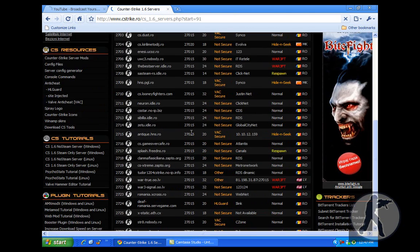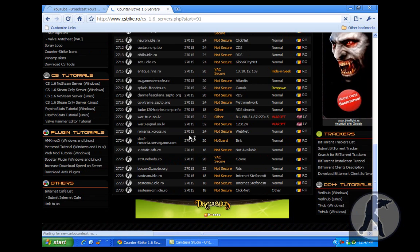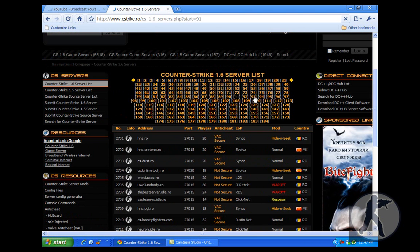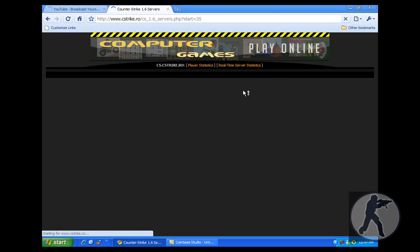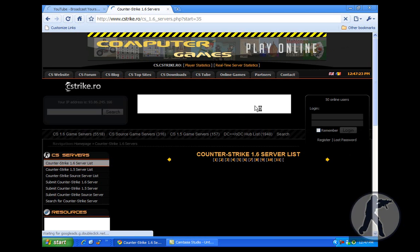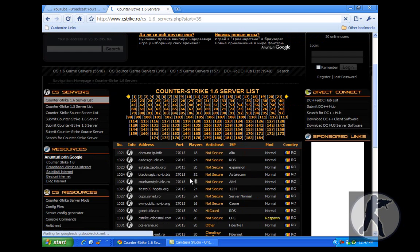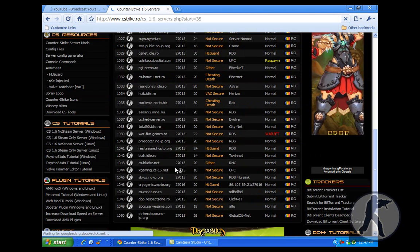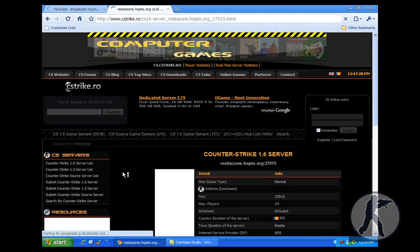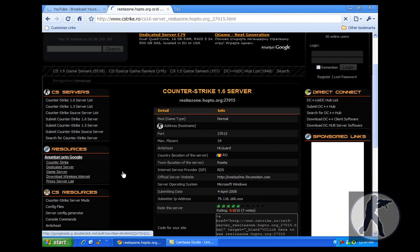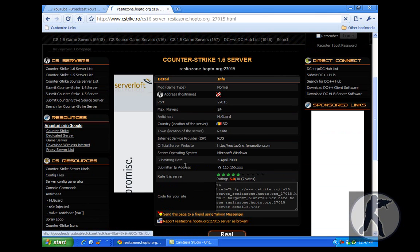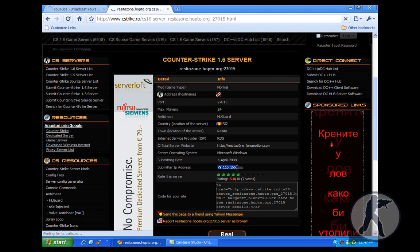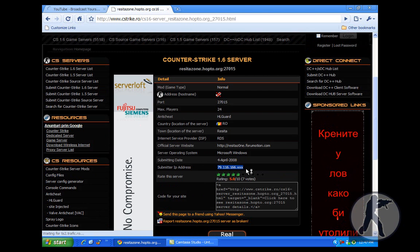And when you find a server you like, just click on it and copy this IP address.